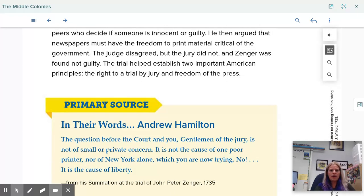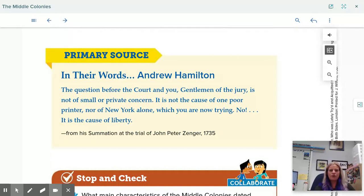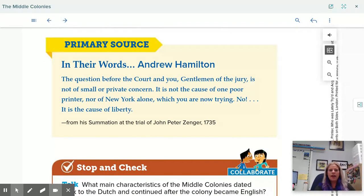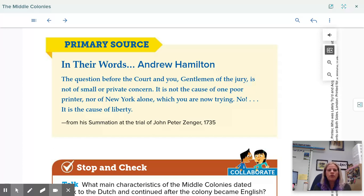In Andrew Hamilton's words: 'The question before the court and you gentlemen of the jury is not of a small or private concern. It is not the cause of one poor printer, nor of New York alone, which you are now trying. No, it is the cause of liberty.'